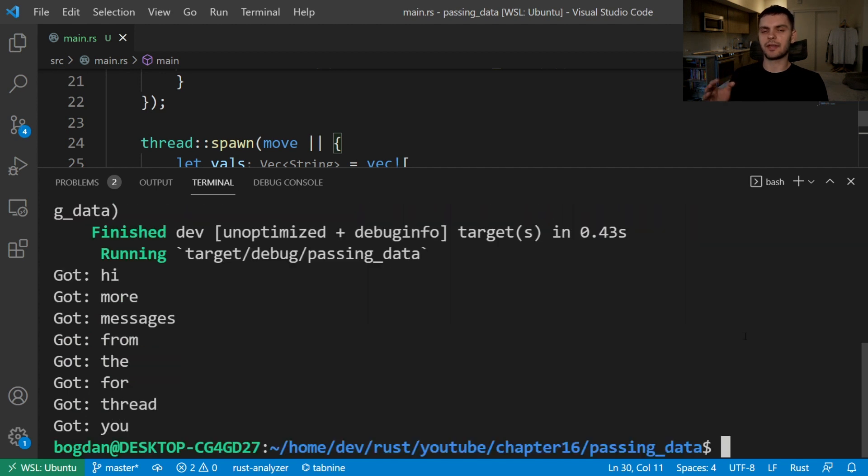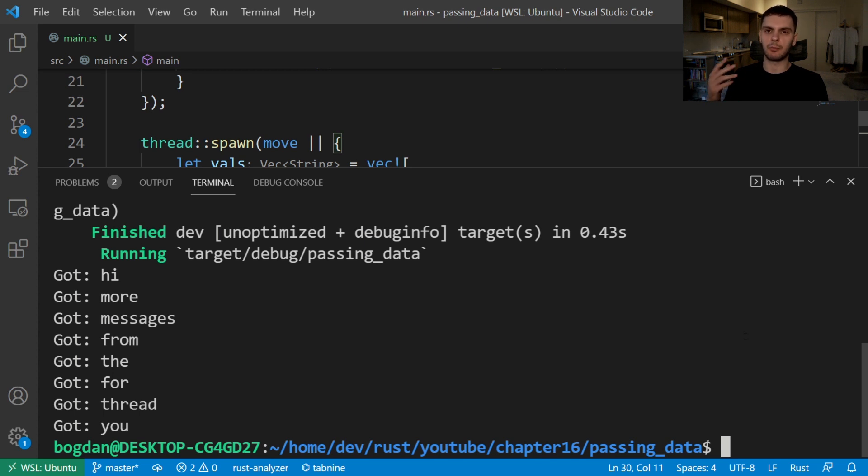Note that the output might be different on your machine and also when you rerun this each time the output could be different as well.